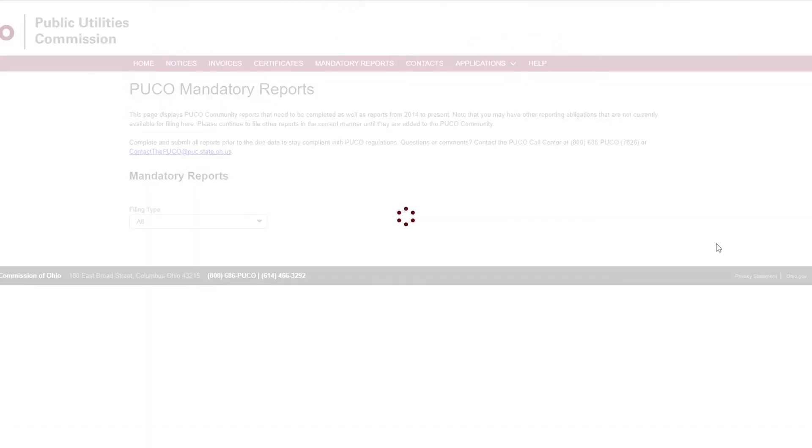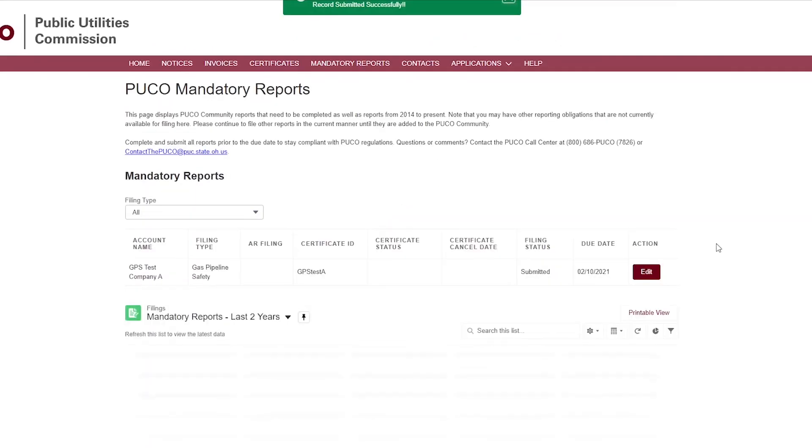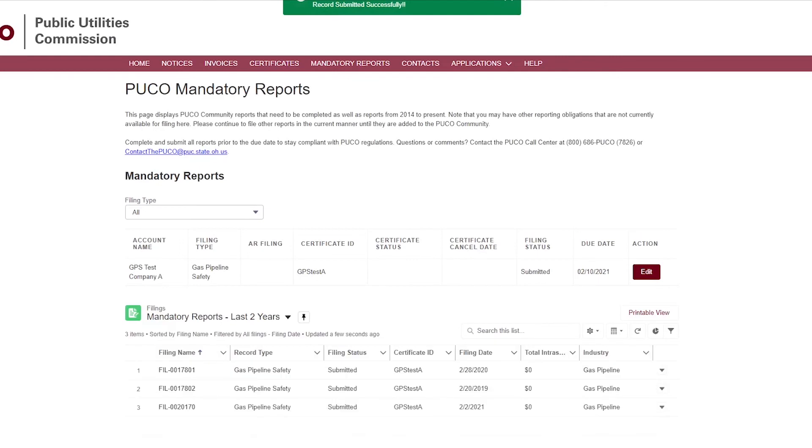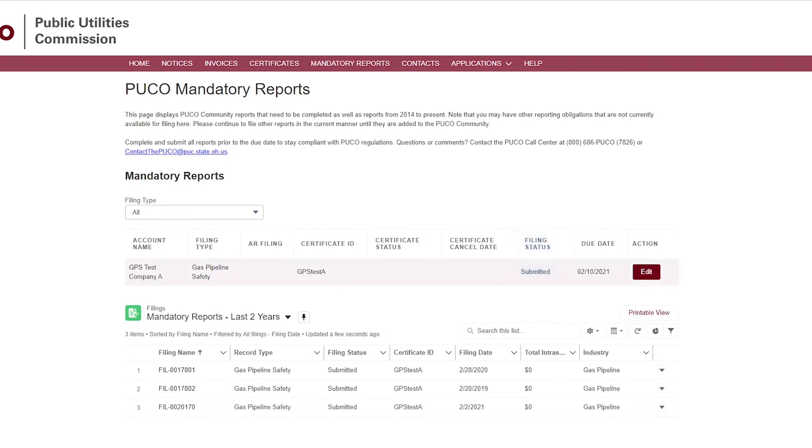After you submit the report, you will be on the PUCO Mandatory Reports page. Review the filing status to ensure your company's filing is in Submitted status. If you need to make any changes to the GPS Annual Report, click the Edit button. Make the necessary changes and upload any required supplemental documents and submit the report again. The filing can be edited until the due date.